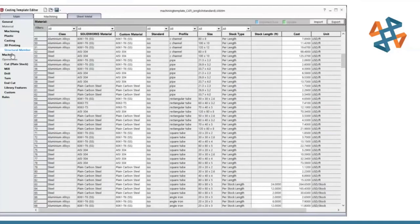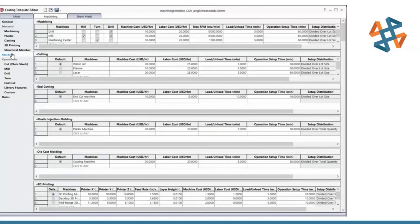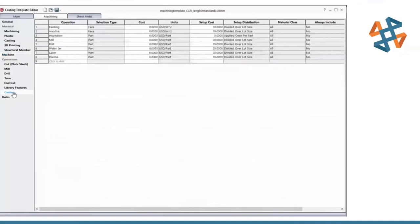Under the Machine tab, this is where you add all the different operation setup times and associated prices to get the best estimate of material removal rate. Custom operations are available in all three templates — if you have operations associated only with machining parts, you store them here, and the same applies for sheet metal custom operations. This lets you really categorize these operations unique to whatever tools you're using.